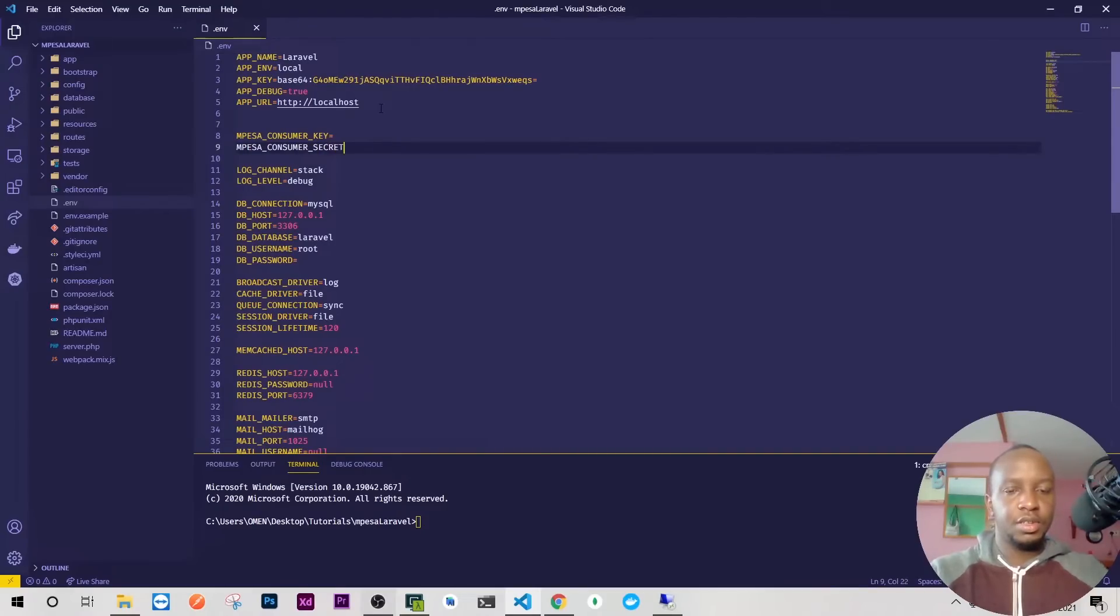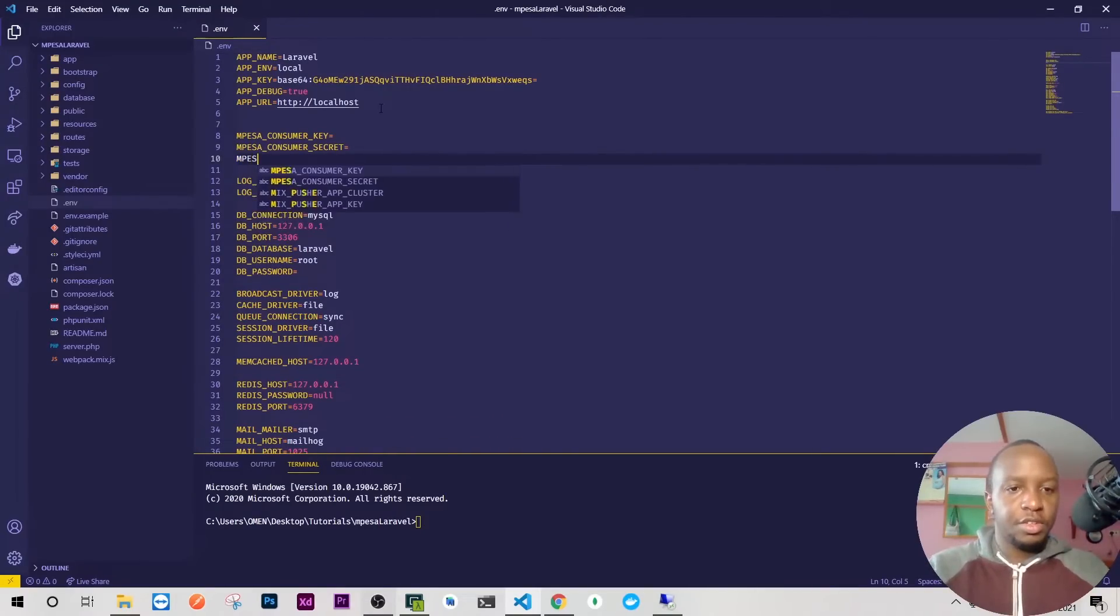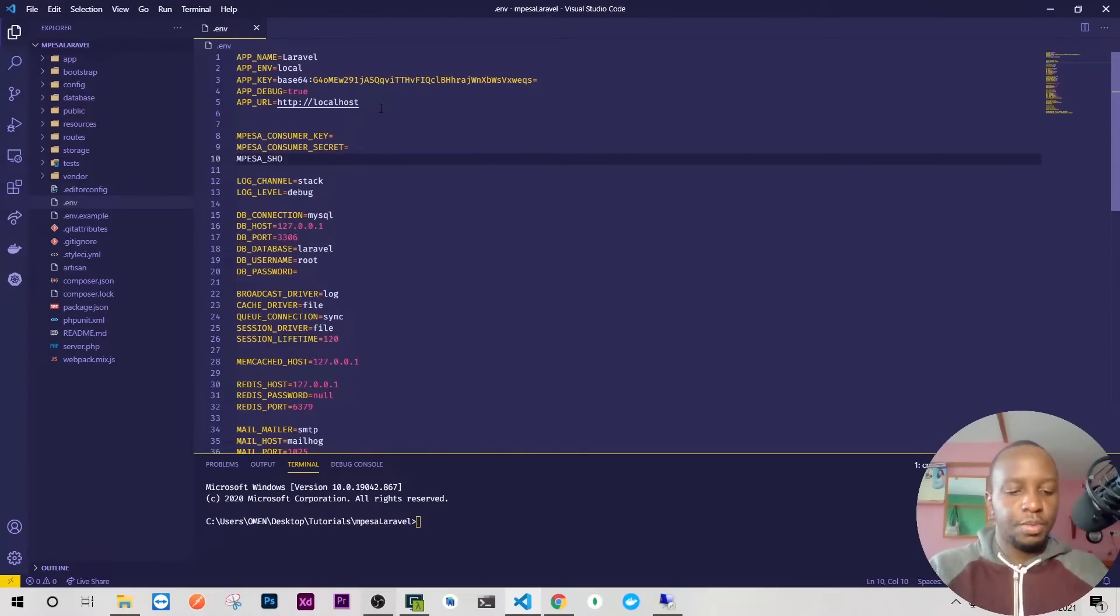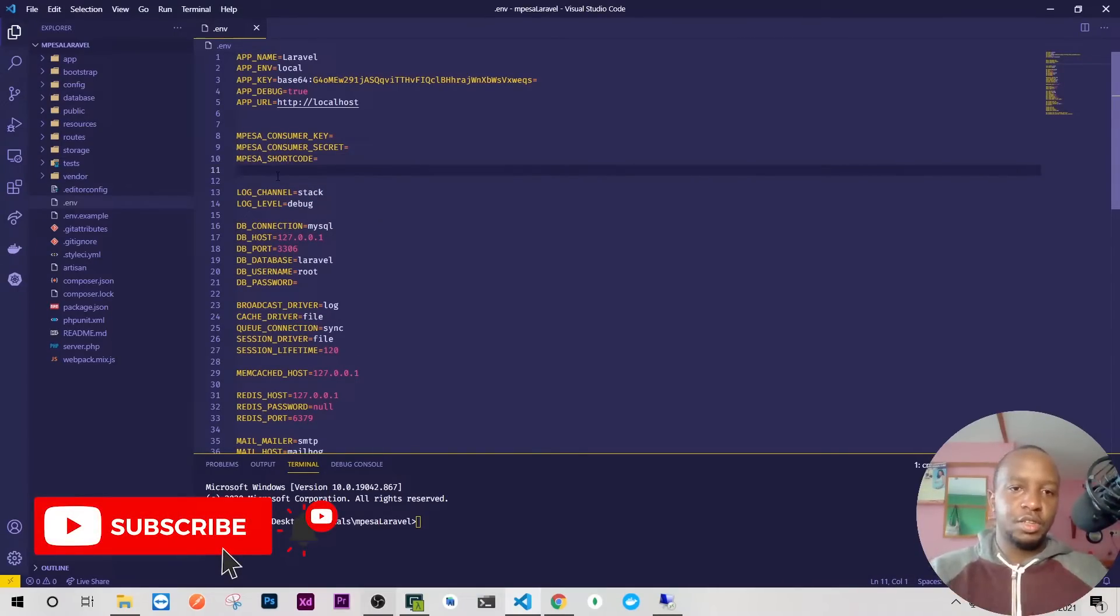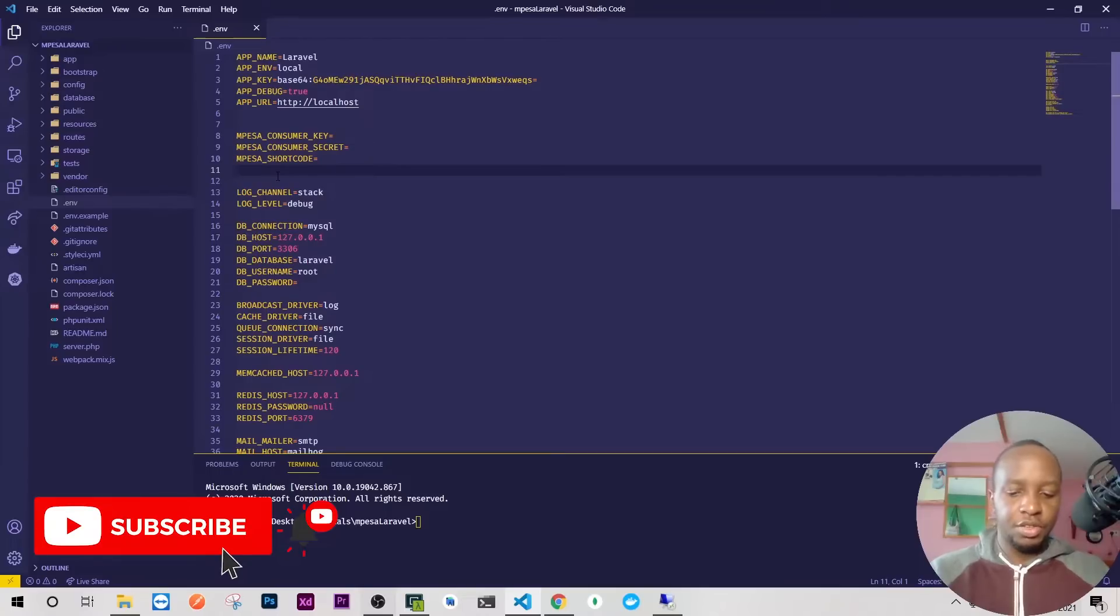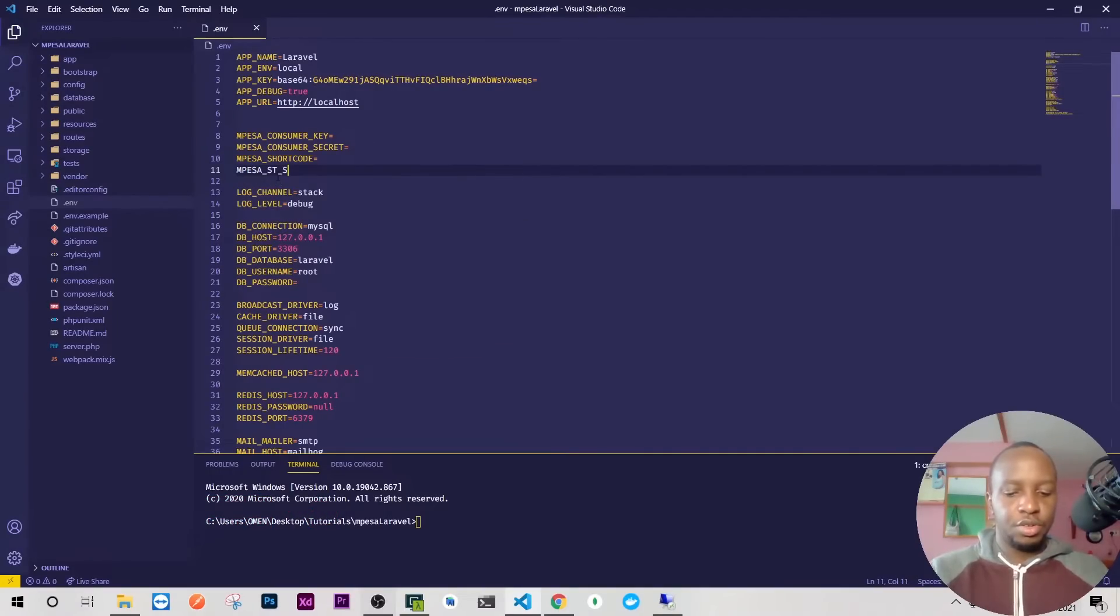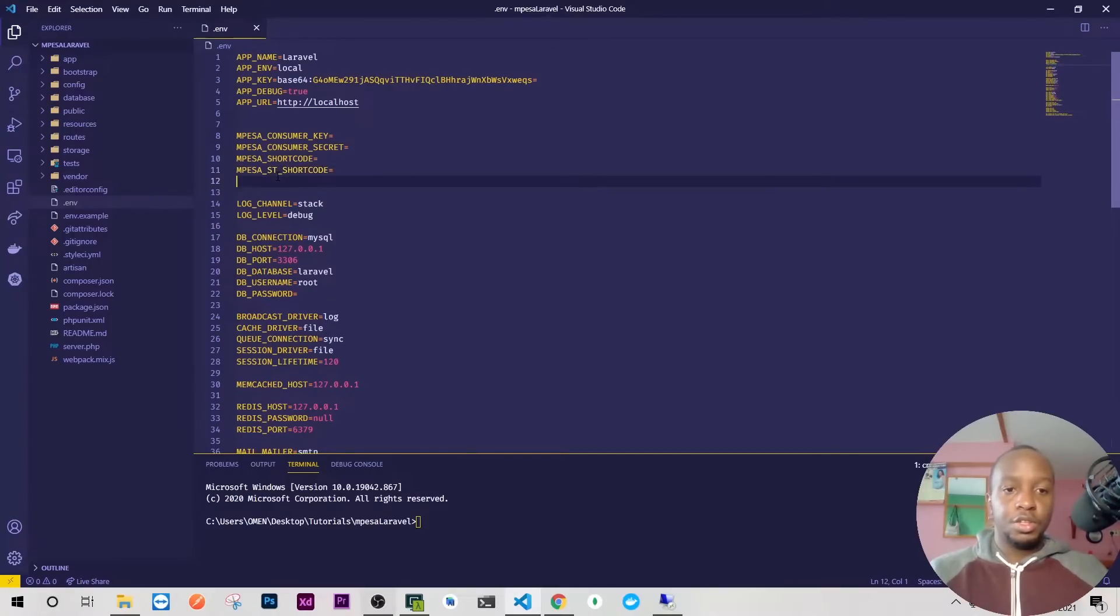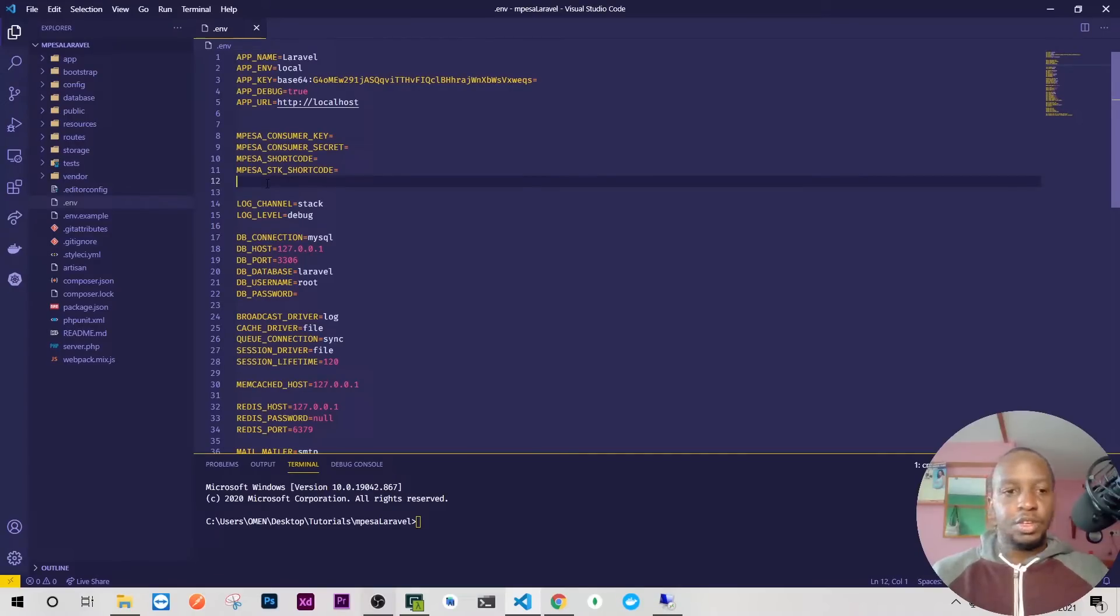Once we have that, we need the two shortcuts. I'll call them MPESA_SHORTCODE for both B2C and C2B, but not STK. I'll also have MPESA_STK_SHORTCODE.